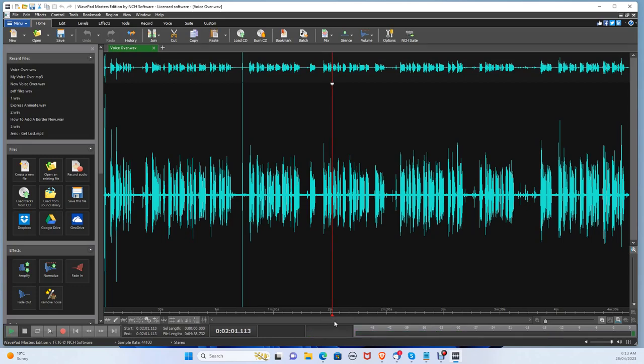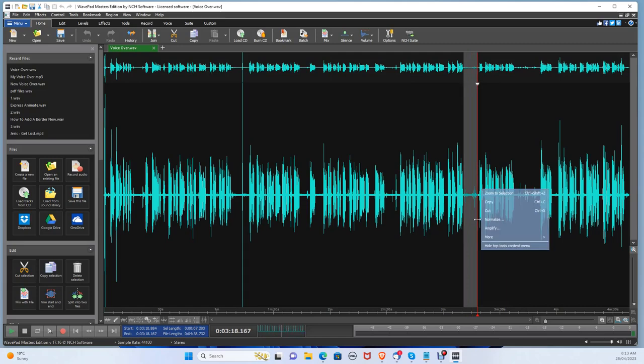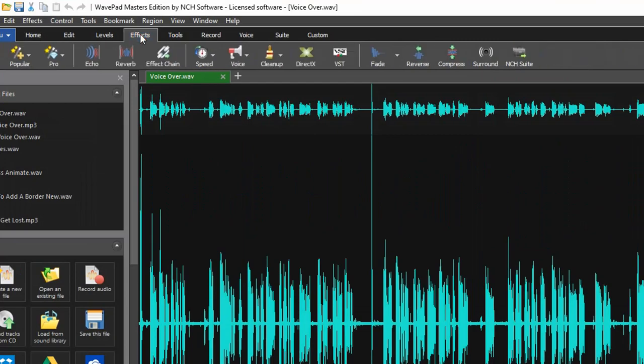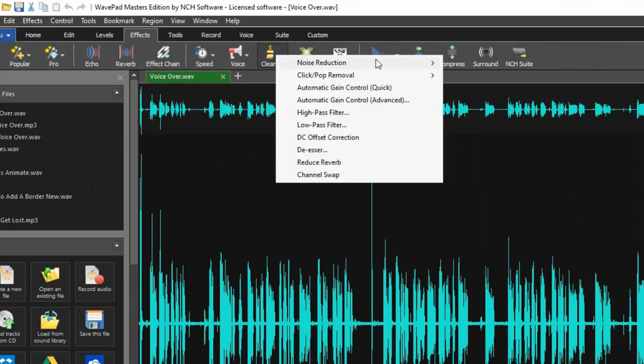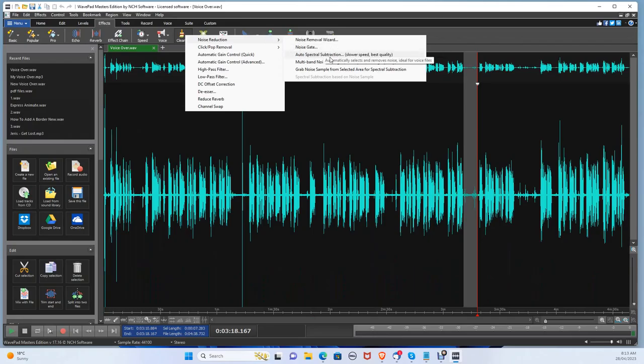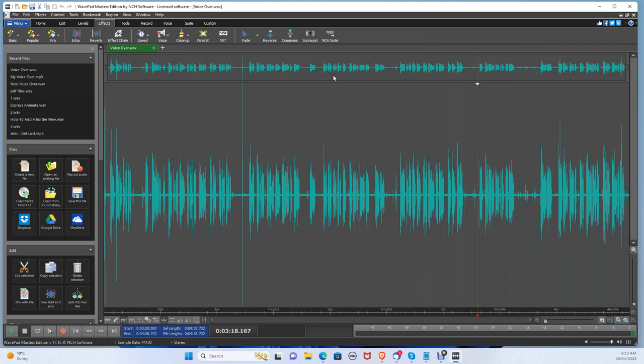Now, since this is a voiceover, there will be some static and background noise, so let's remove it. Click to the section with background noise and left click and drag to select the section. Once the section is selected, let's go to Effects tab, Cleanup, Noise Reduction, Grab Noise Sample.